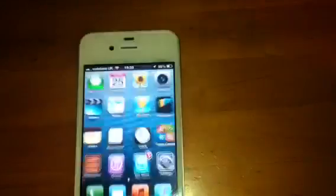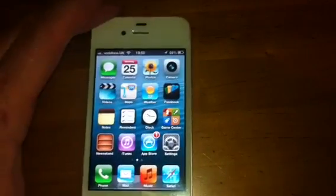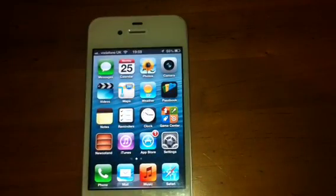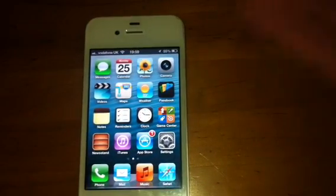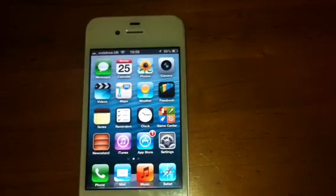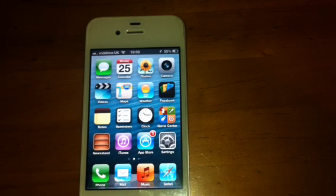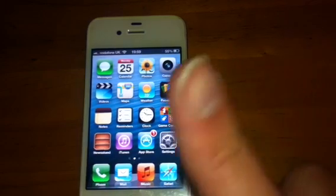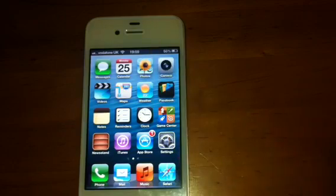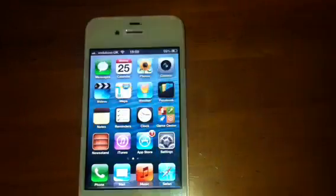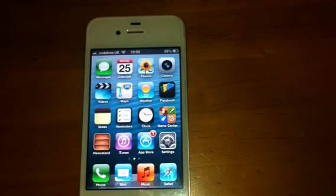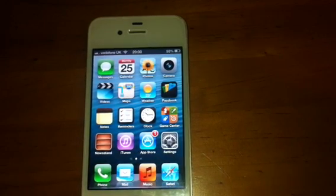That's it really, guys. That is iOS 6 Beta 2 — mainly bug fixes, and just a couple of new things they have added. Thank you very much for watching, guys. I've been Mickey Tech. Please hit that subscribe button at the top and thumbs up the video — it really does help me out. And I'll catch you all in the next one. Bye for now.